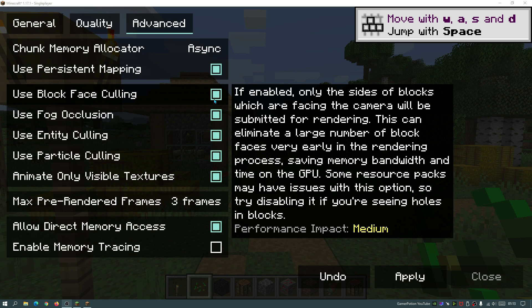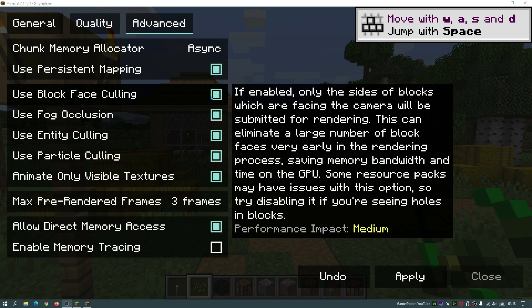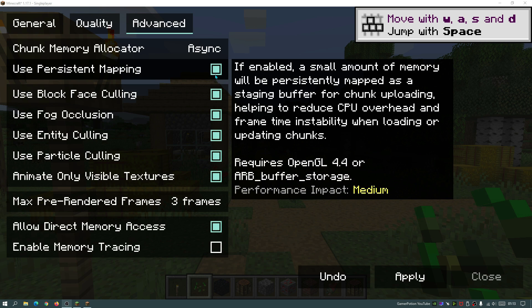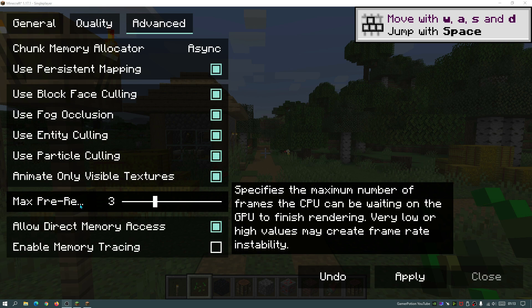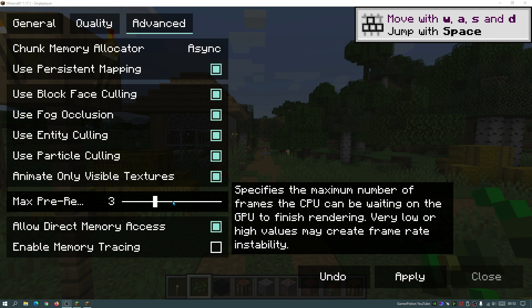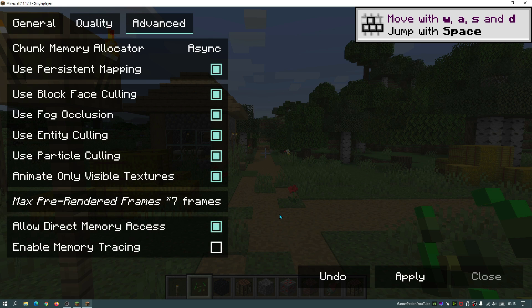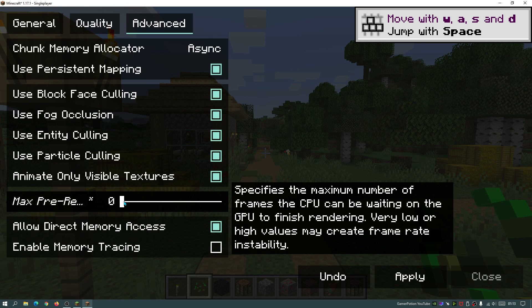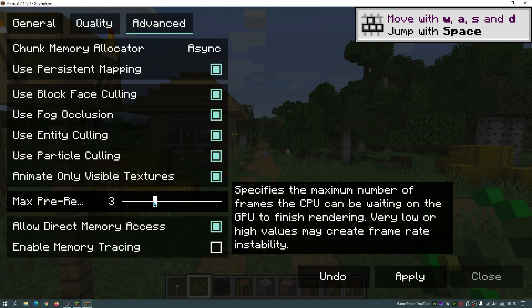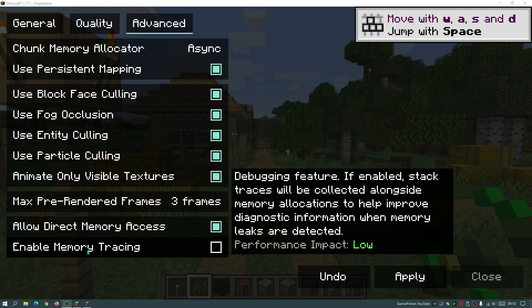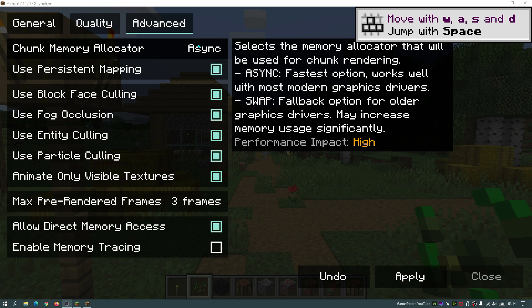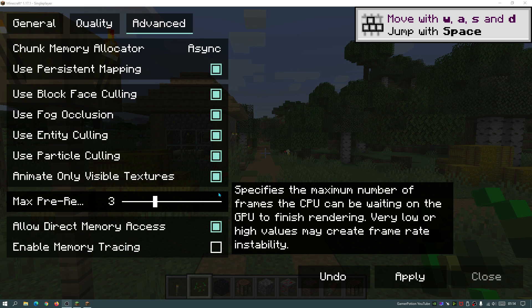For the rest of these settings, you can obviously go ahead and read up about them, but they do help with giving you much higher FPS. So I do like to leave these settings on. Again for max pre-rendered frames, this is on the default option, which is three. You can go ahead and play around with these settings, so you can actually increase the max pre-rendered frames as well or decrease it, but just make sure that you read up about the description here. So you can see that it says very low or high values may create frame rate instability, so just keep that in mind. Personally I just like to leave that on three as the default. Allow direct memory access, again I like to leave that ticked. And the enable memory tracing, it does say this is a debugging feature, so leave that unticked as well.